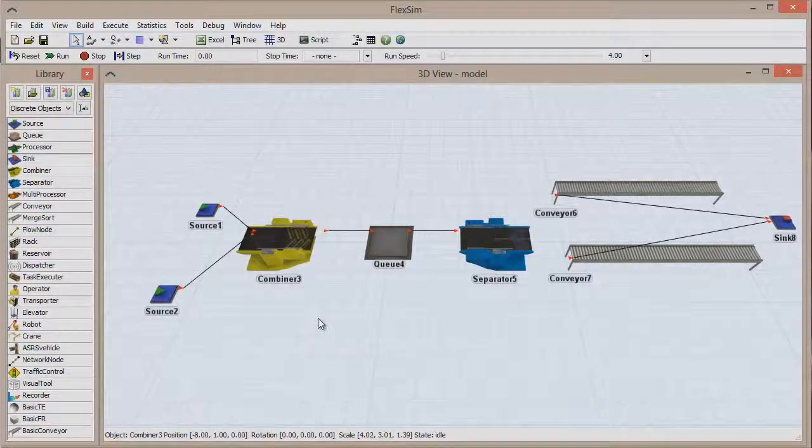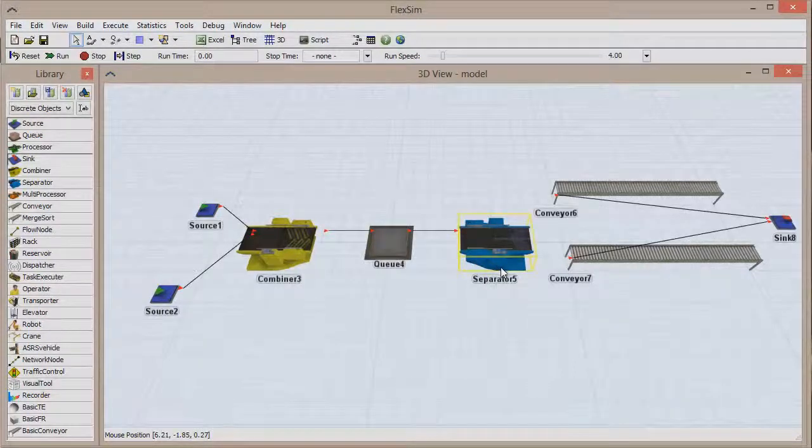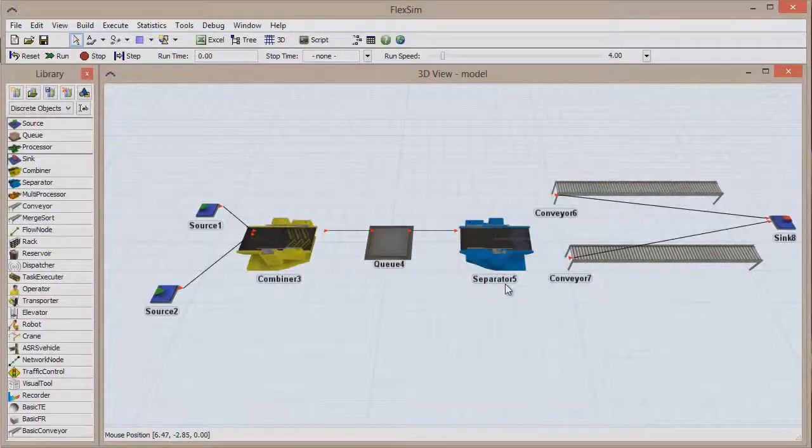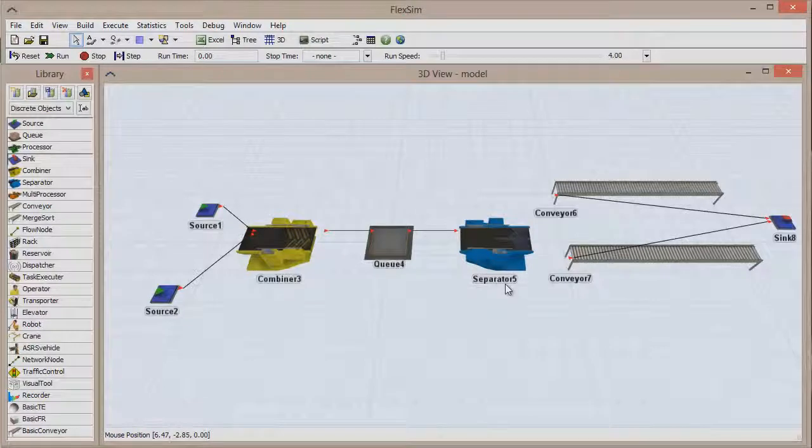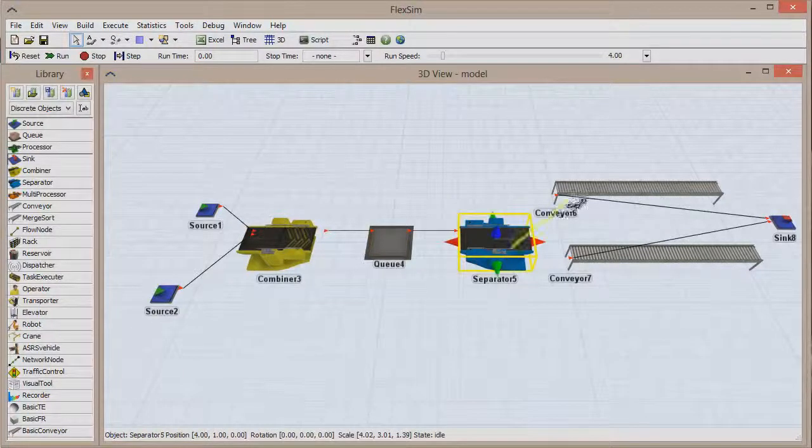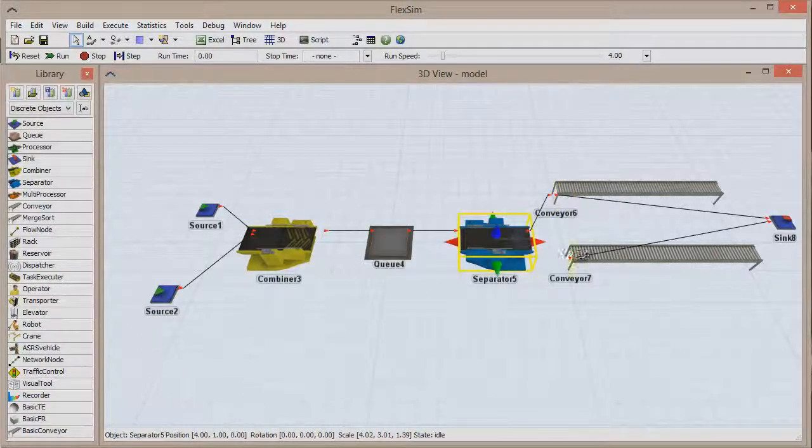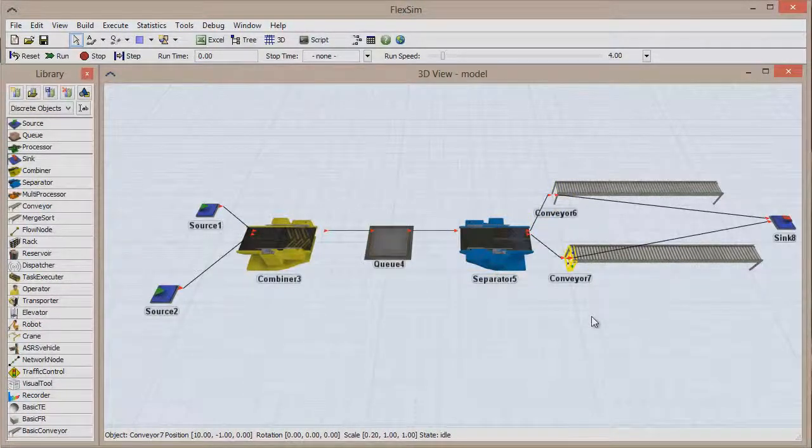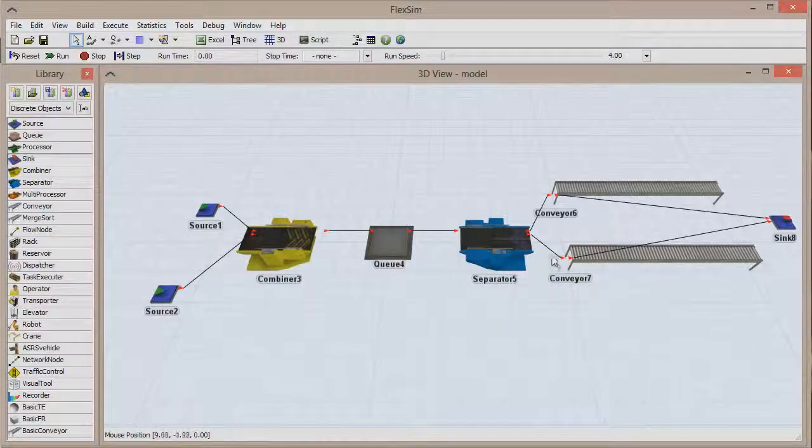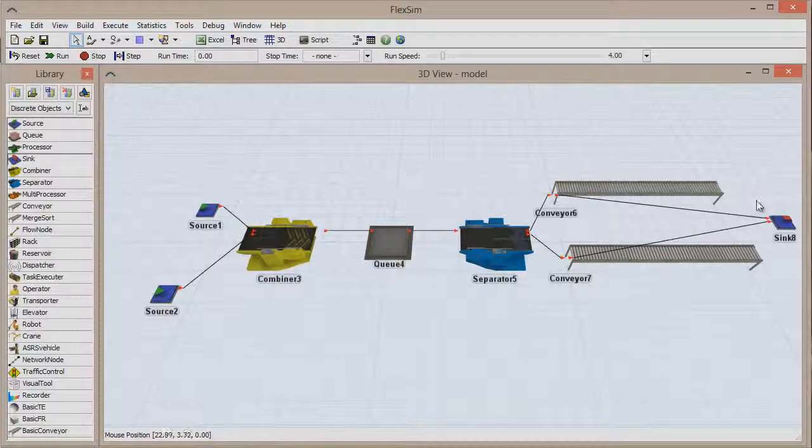The same rule applies with the separator. By default, the items that other items are packed onto will exit through output port 1. So connect the separator first to Conveyor 6, and then to Conveyor 7. Because it was connected first, Conveyor 6 will transport the pallets to the sync.